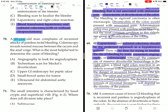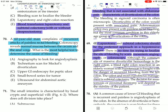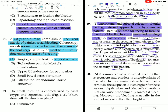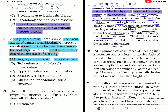Question 70: A 60-year-old man complains of recurrent attacks of painless rectal bleeding. Colonoscopy reveals normal mucosa between the cecum and the anal verge. The most helpful test to determine the cause of bleeding is angiography, to look for angiodysplasia.